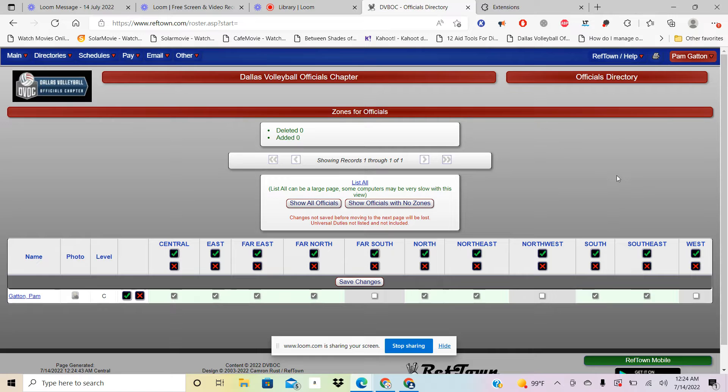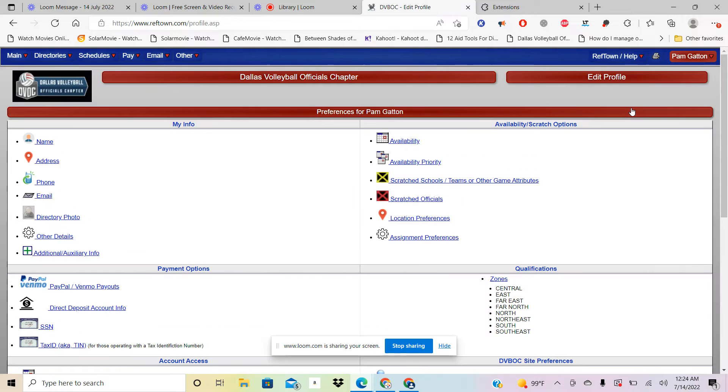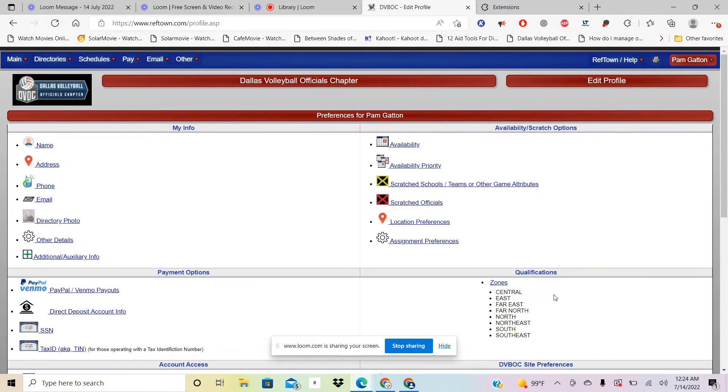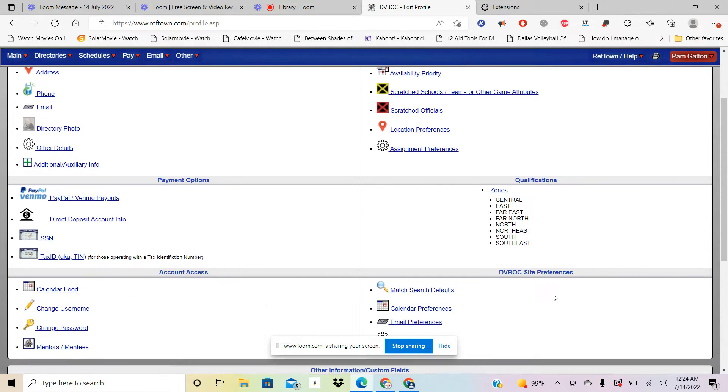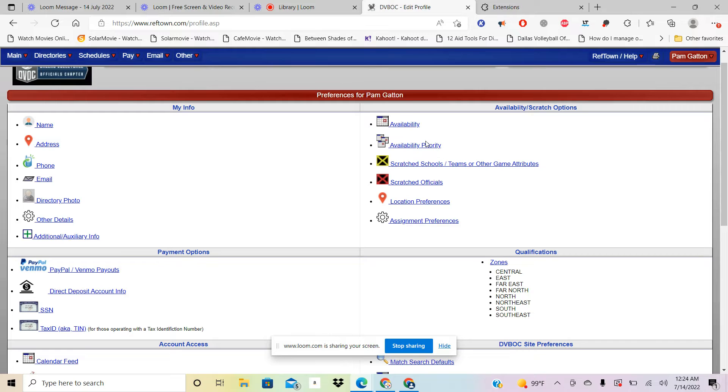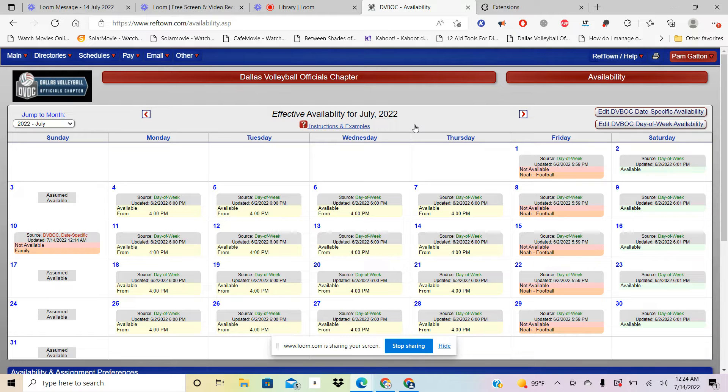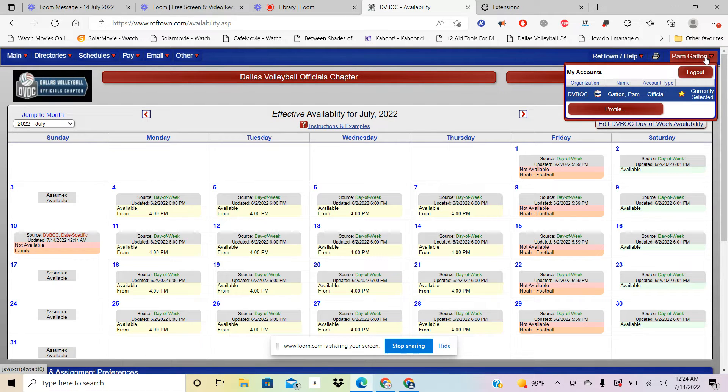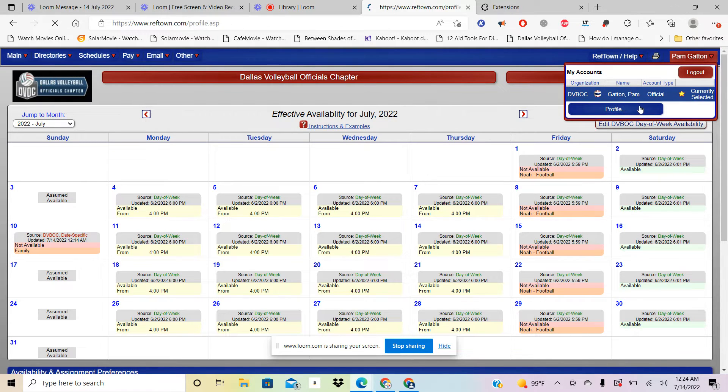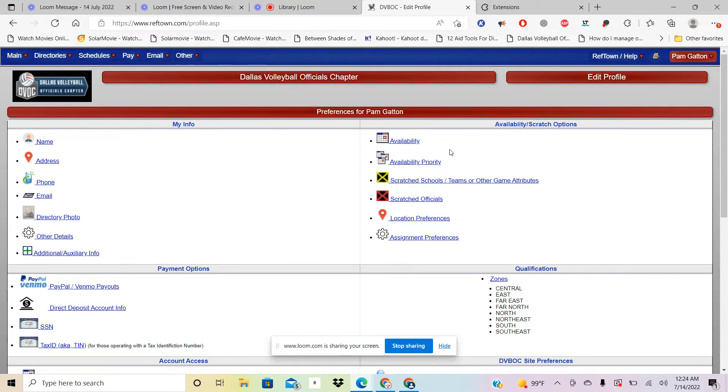So once again, I'm going to go up here and go to Profile and then you see the Zones that were created there. Then Availability, you can click on that and it takes you right there off your profile page. So I can go off my profile page to my availability and click there, or I can come over here to Schedules and go down here to Availability.